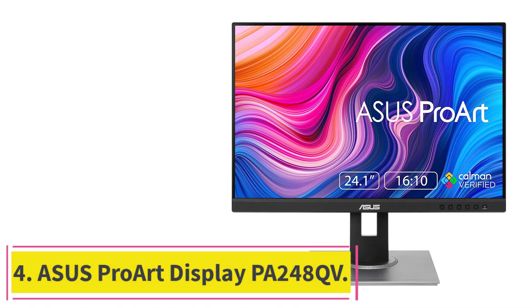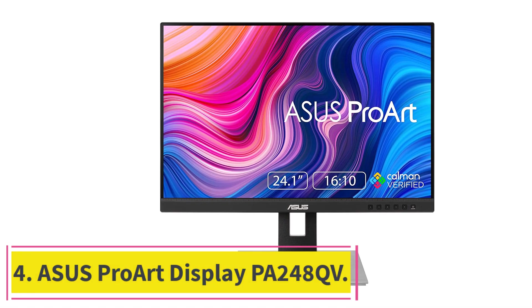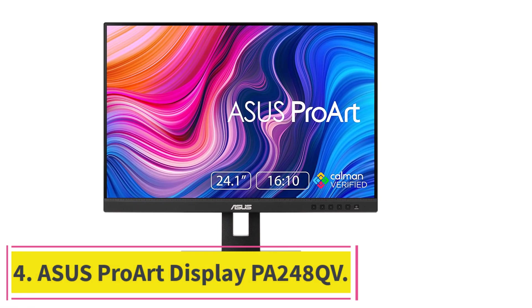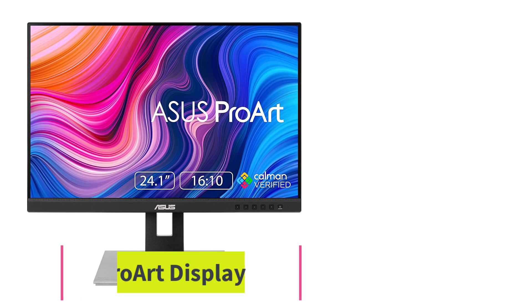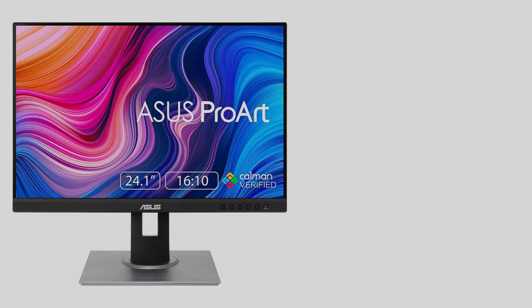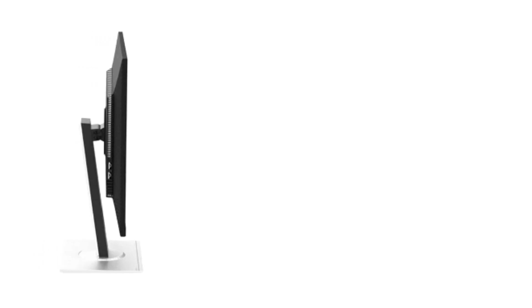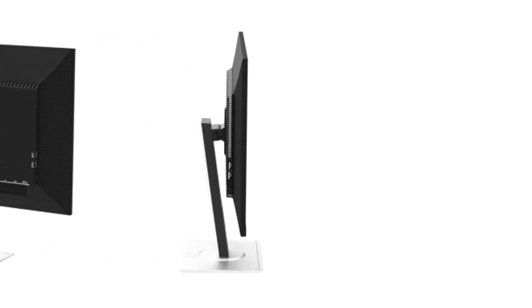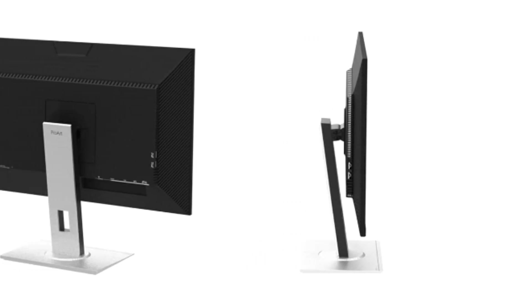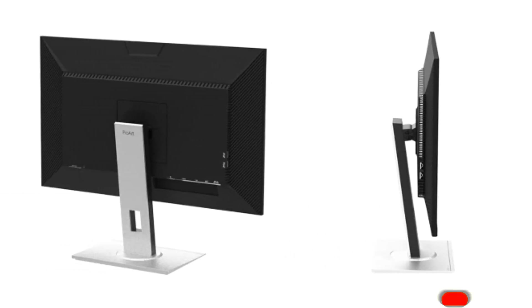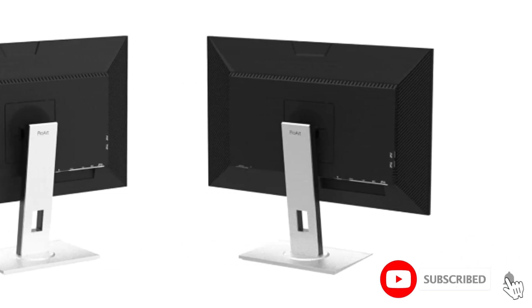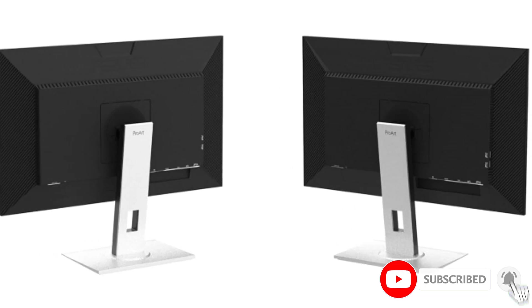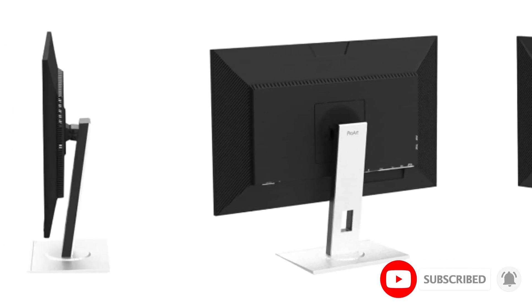At Number 4, ASUS ProArt Display PA248QV. In the realm of affordable monitors, the ASUS ProArt Display PA248QV stands out as a beacon of value, delivering a stunning visual experience tailored for Excel and professional tasks. With a focus on color accuracy, fidelity, and a host of features that elevate user experience, this monitor proves that excellence doesn't always come with a hefty price tag.